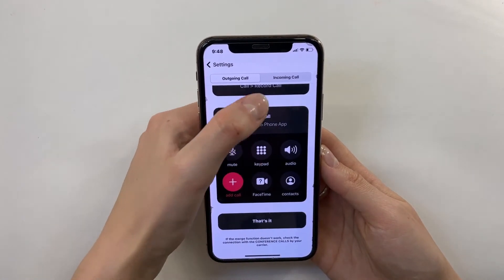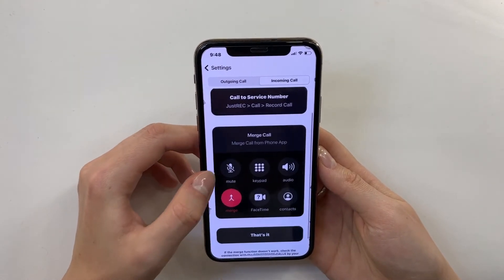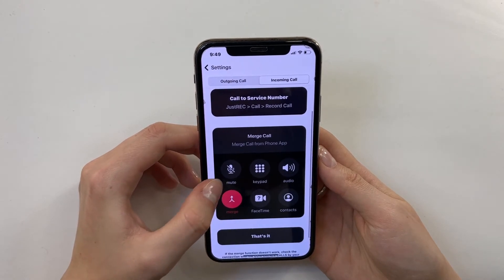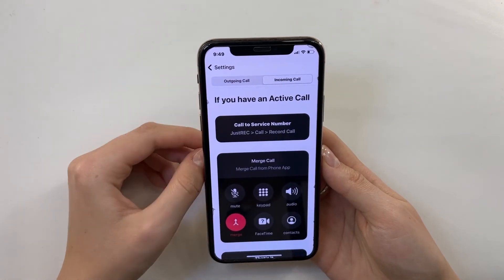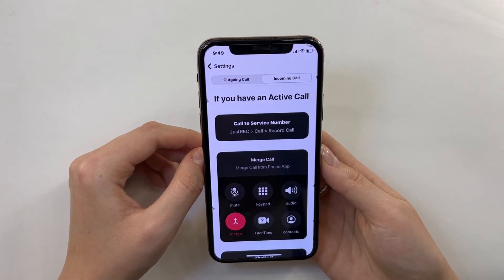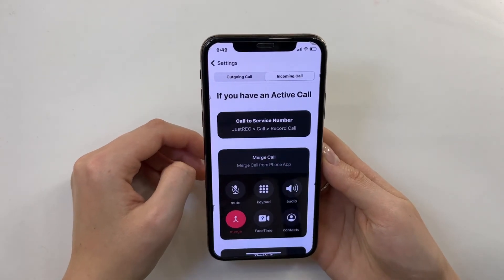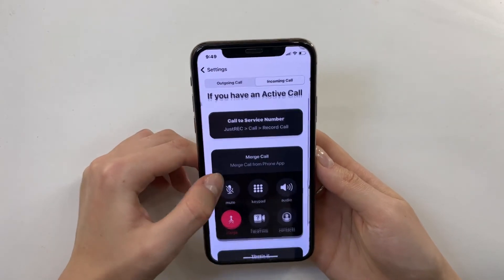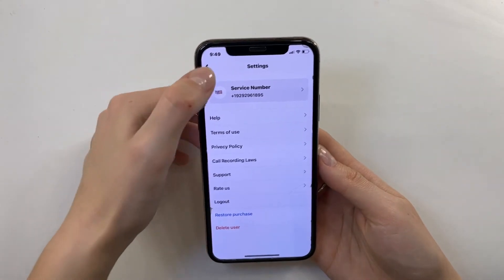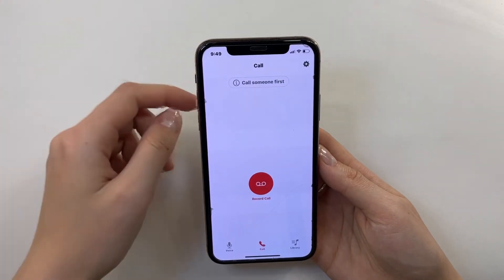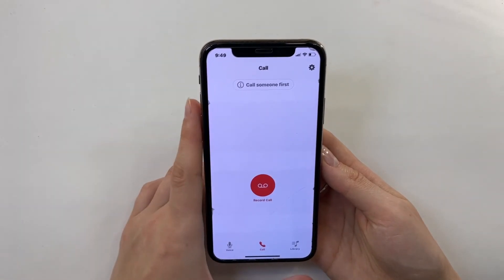But what about incoming calls? If you already have an active call, you go to the app, call the service number, and then merge the calls. So whether it's an outgoing or incoming call, the process is: enter the app, call the service number, and merge it. It's all very simple and clear.